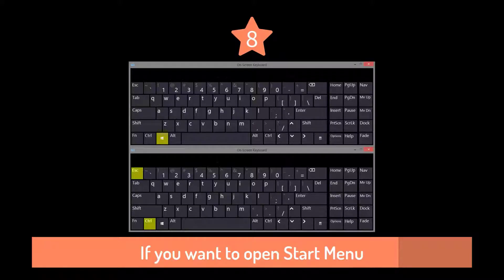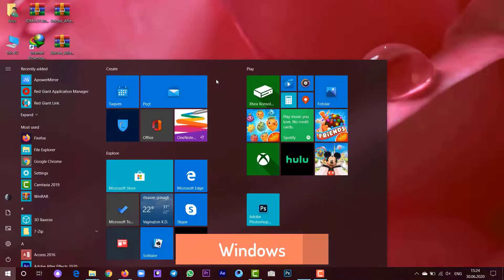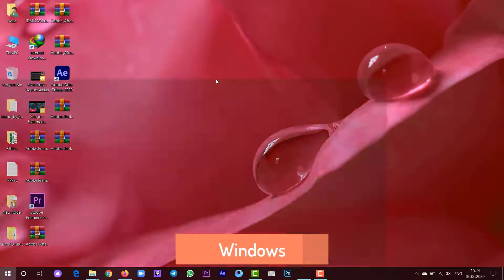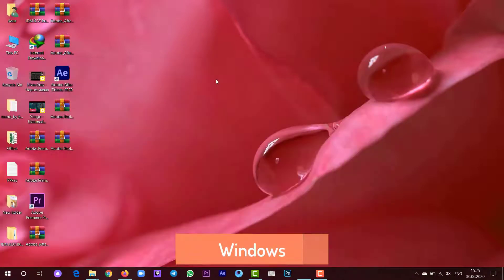If you want to open the Start menu, you can press Windows button or Ctrl plus Escape.